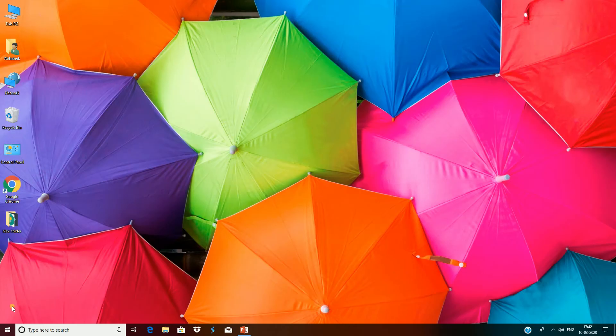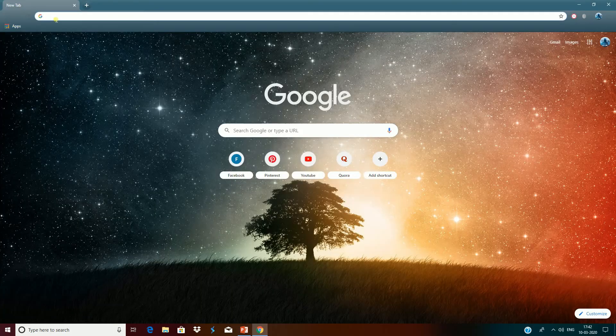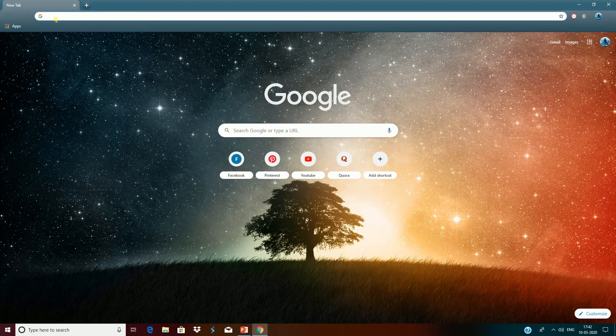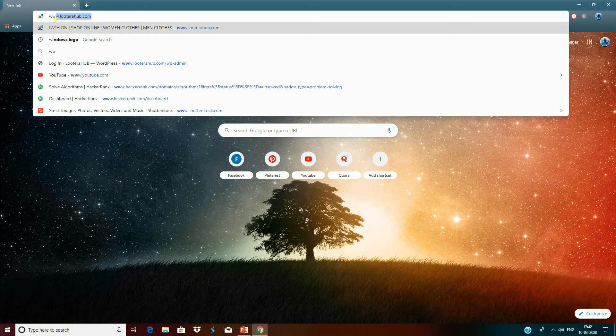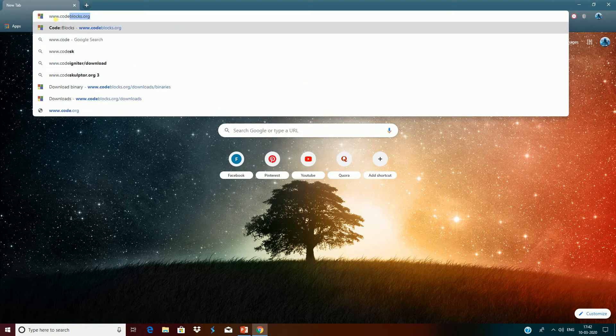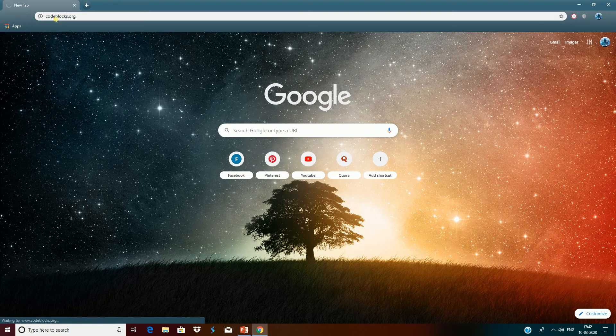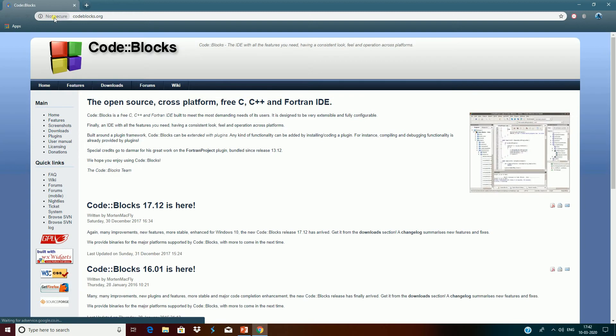First, open any browser, whatever you are using, either Chrome, Mozilla, or Opera. Then visit the page www.codeblocks.org. Here you see the home page.